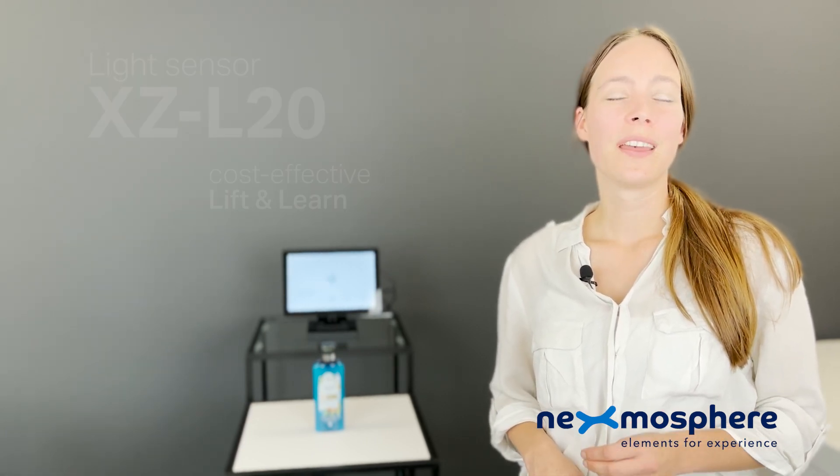At Nexmosphere we offer a variety of sensors which can detect if a product was picked up, enabling you to create a Live and Learn application.